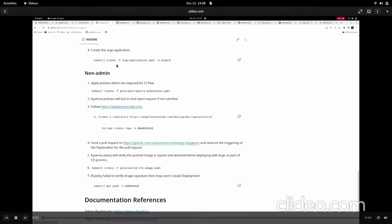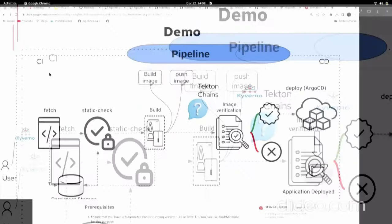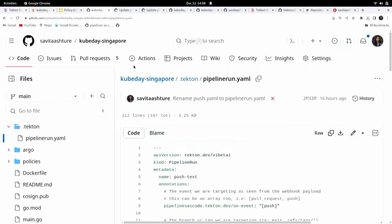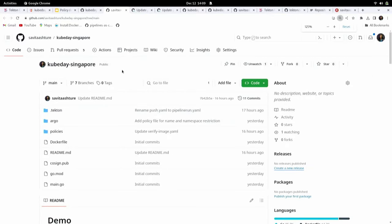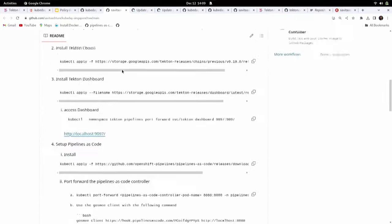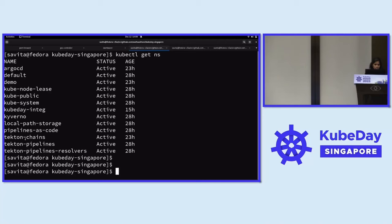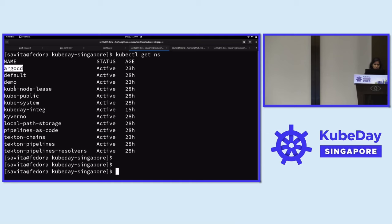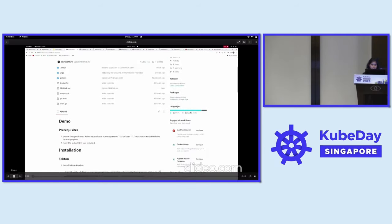I've recorded the demo because there are many things to configure. This is the repo I have with all instructions and setup. For time constraints, I have pre-deployed everything — Tekton Chains, Pipelines, Pipelines as Code controllers, Argo CD, and Kyverno are all deployed.